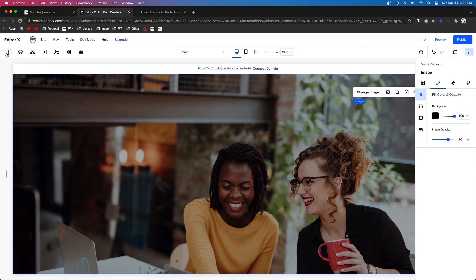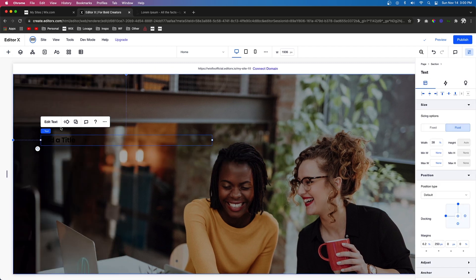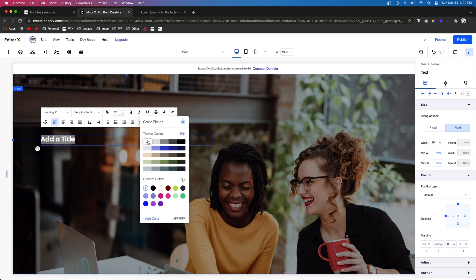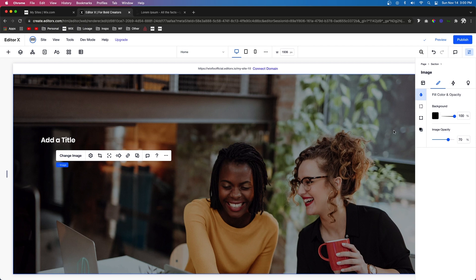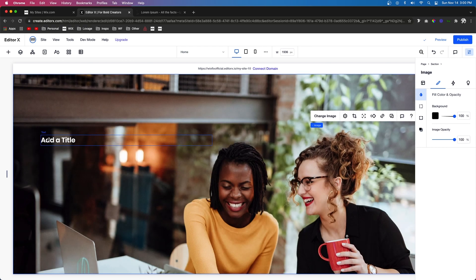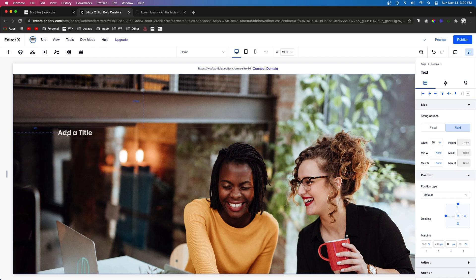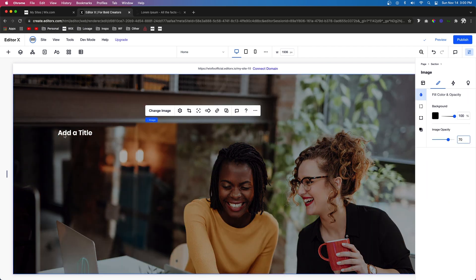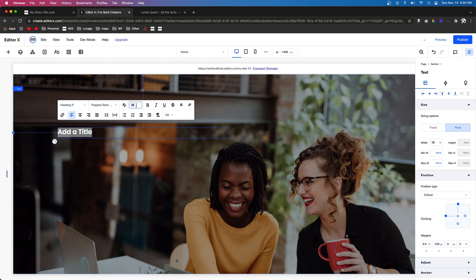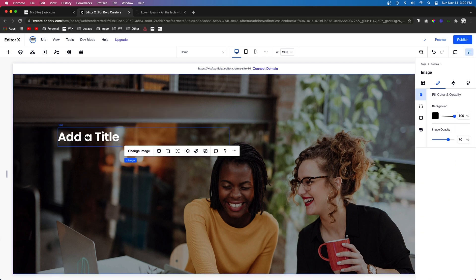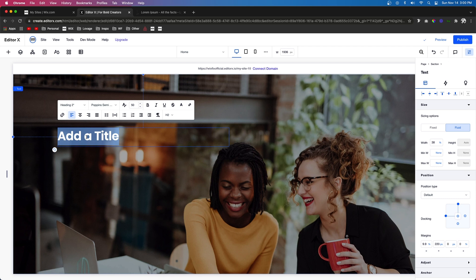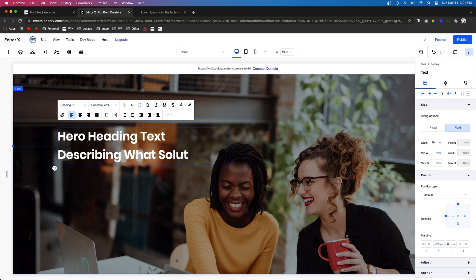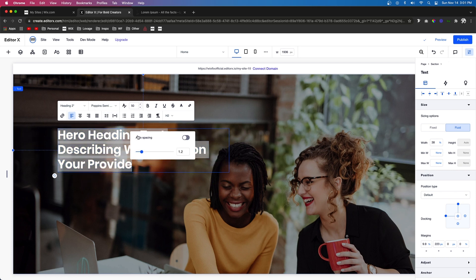Now I want to add some text and make it white. The white text is going to show up more because if the background image opacity is all the way up, the white text might not be visible in certain areas. So we'll set the background image to 70%. I'm also going to make the headline text 50 pixels instead of 28, make it the hero heading text, and for line spacing I'll turn off auto and set it to 1.2 instead of 1.4.